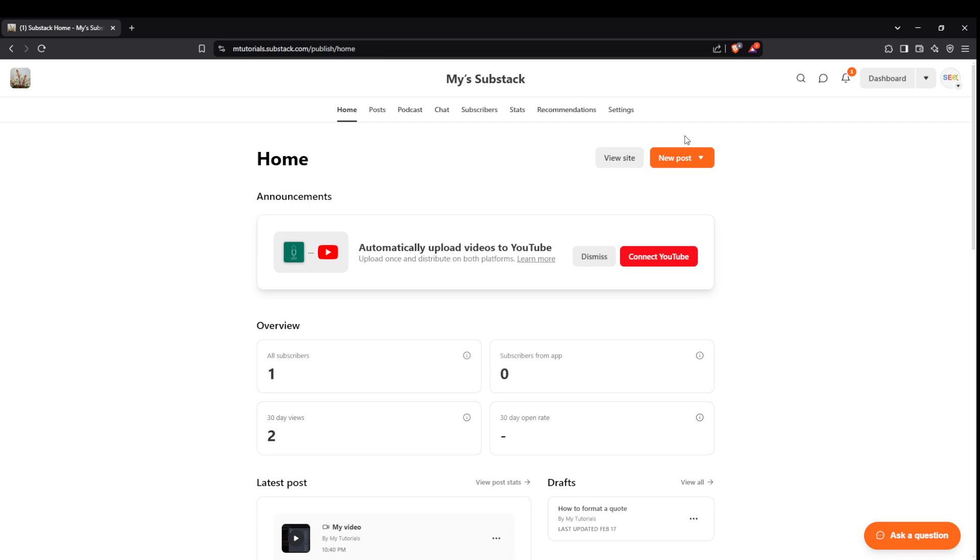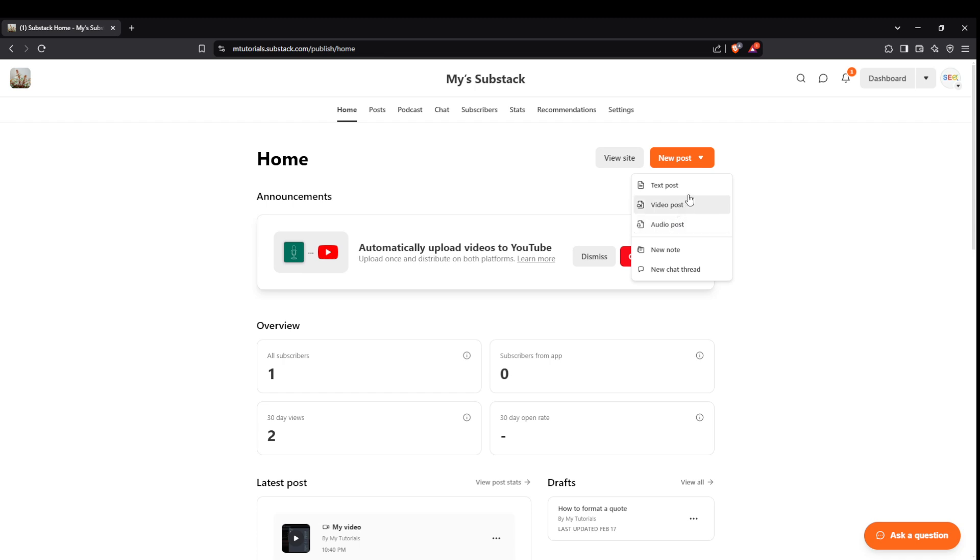Next, look for the new post button and give it a click. You'll find it clearly labeled, making it simple to start your new entry. Substack makes a point of keeping its user interface intuitive, so you won't have to hunt around your screen to find what you need.